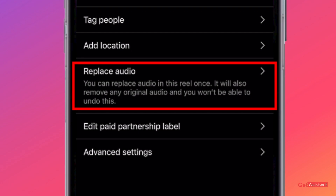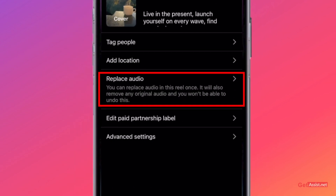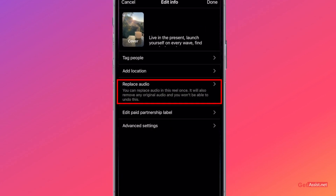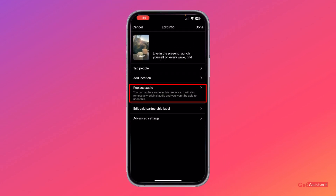Keep in mind that you can only do it once. This option will only appear for those reels where the audio is showing as unavailable — it is not available for every other reel. And you can only change it once, so keep that in mind.